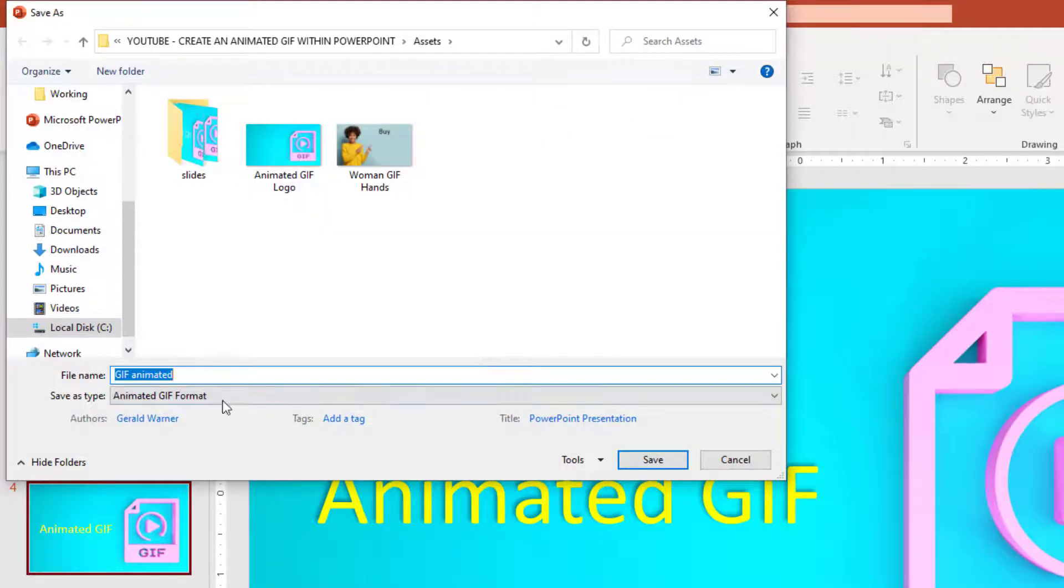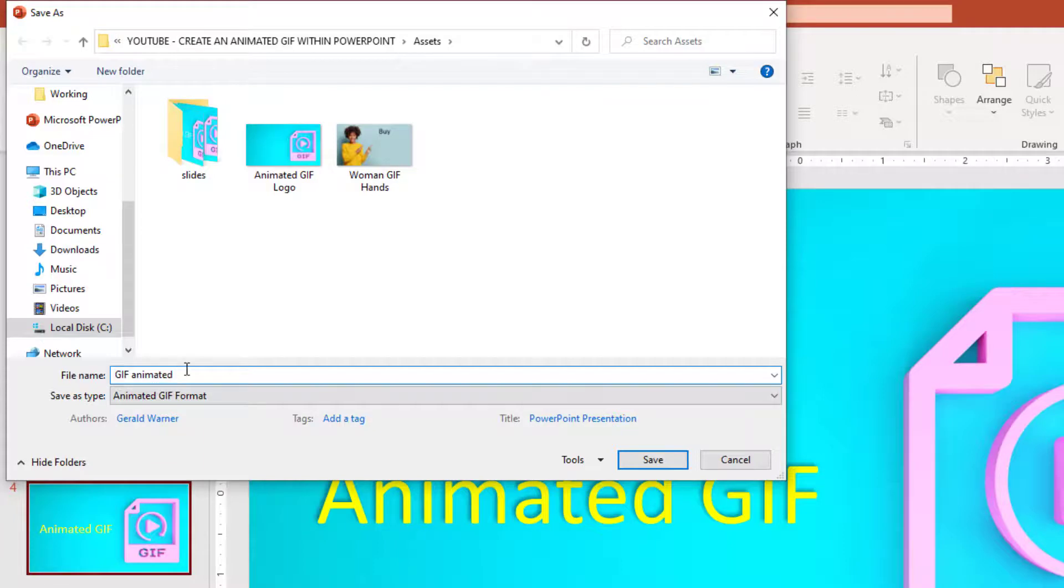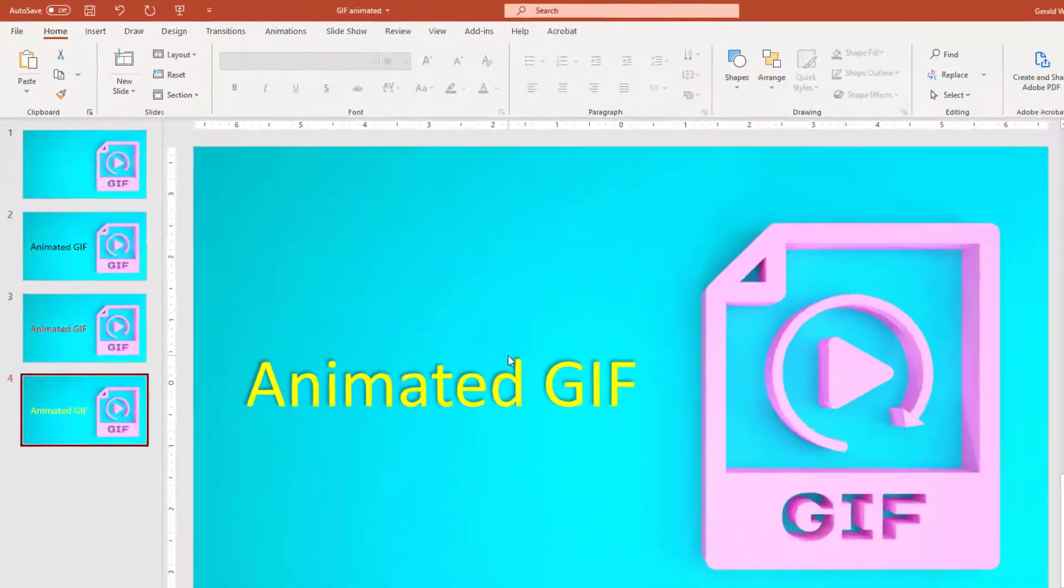And now we come up to our menu. We're going to have GIF animated. I'm going to call this GIF animated number one. And we're going to save it.